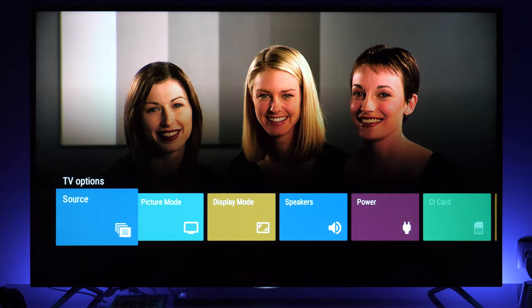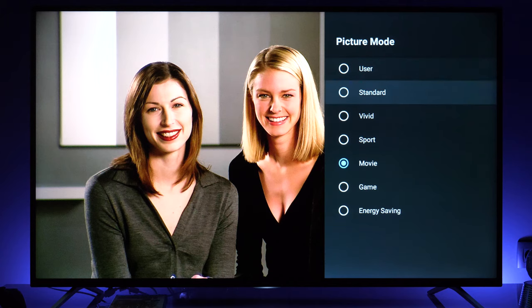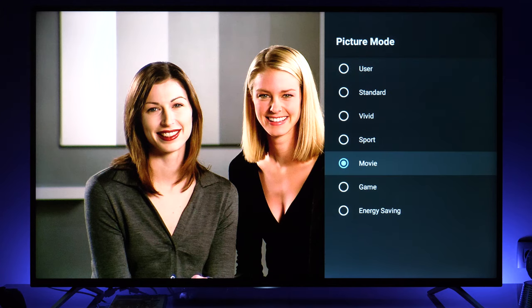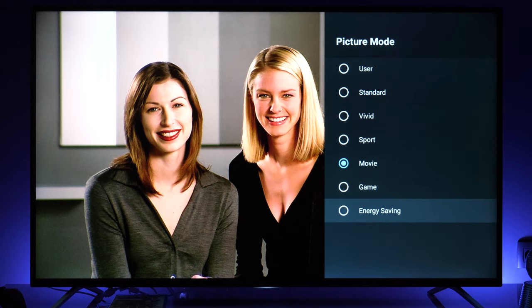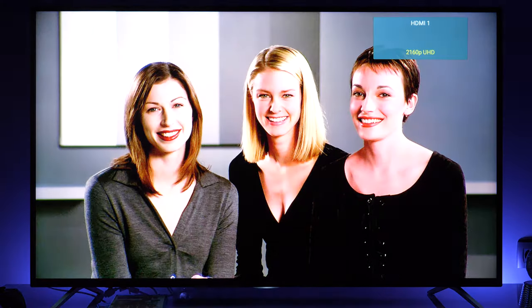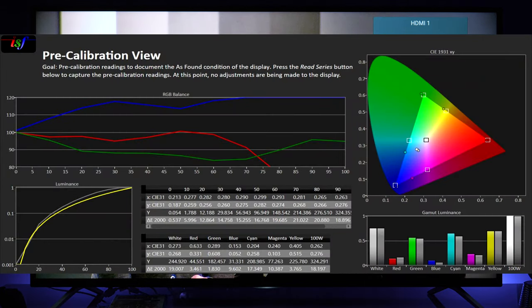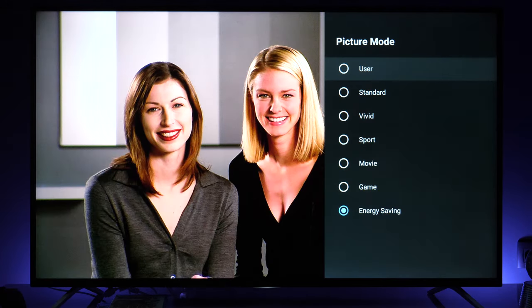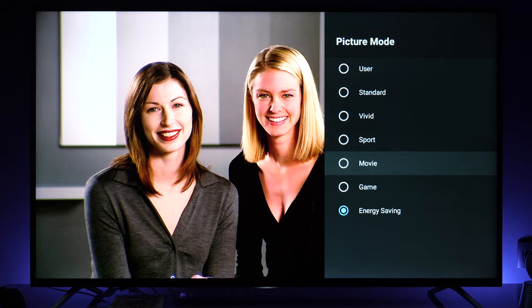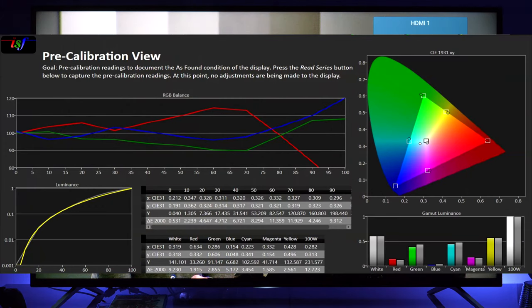Currently I am feeding the signal via HDMI and when I press the menu button you see TV options in the bottom part of the screen. Going to picture mode you see different presets — currently I'm in movie mode, which is the best performing out of the box, even though the TV will come in energy saving mode by default. Movie mode helps you get the neutral picture directors intended, but there is room for improvement.